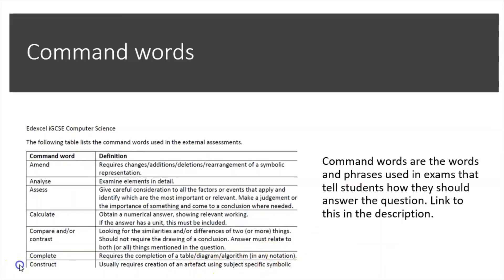Command words: when you get a question in your exam that says 'analyse' or 'assess', you need to know what that word means — what is the exam board asking you to do? Links below — download them, learn them, and understand them. Understand what 'calculate' means, what 'complete' means. This will help you in many exams. For example, when a question says 'analyse something', you know that means to examine elements in detail, so you need to write a detailed response.